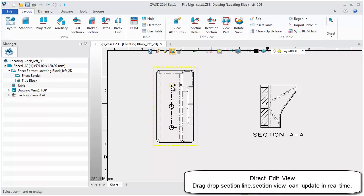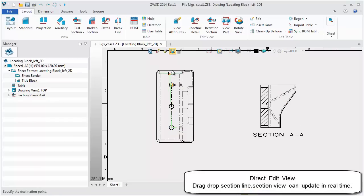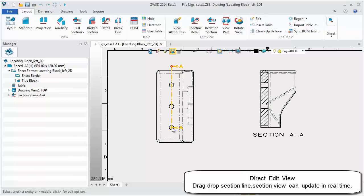Drag and drop the section line or base point and the section view will update in real time. Modification is easier than ever.